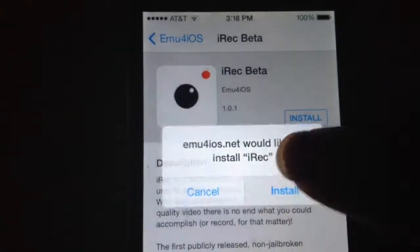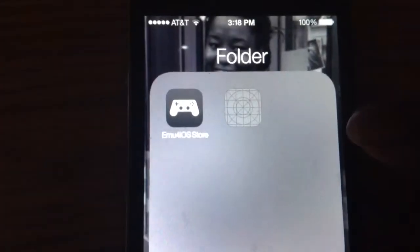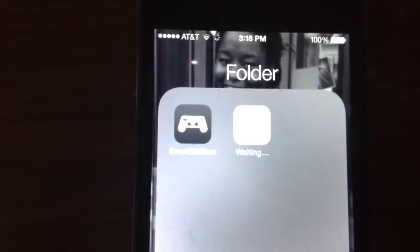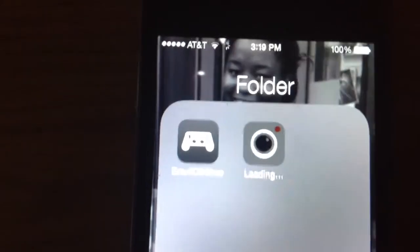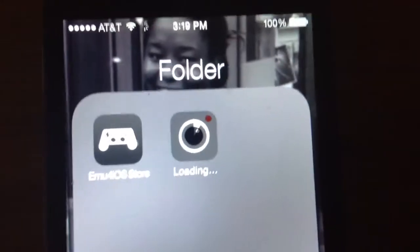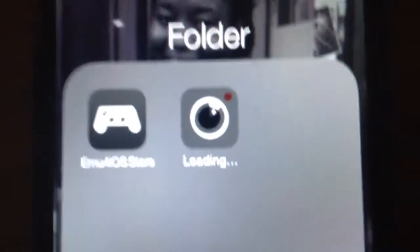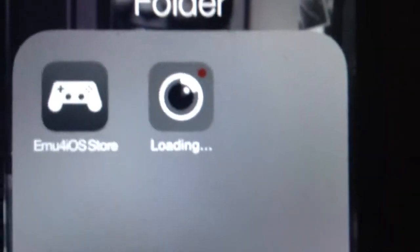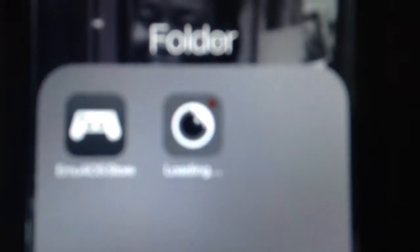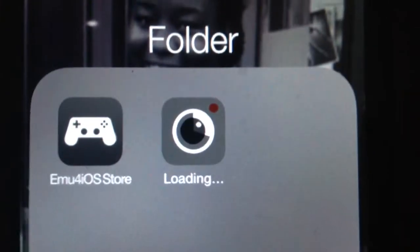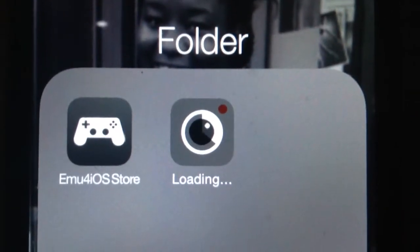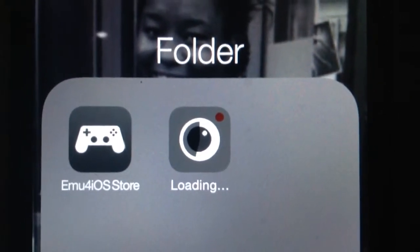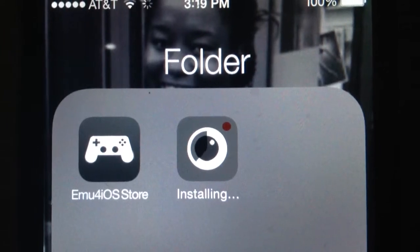We're just gonna click Install right here for all these steps and you're going to get it. I already had it but I clicked Install anyway so you guys can see how it's downloading.